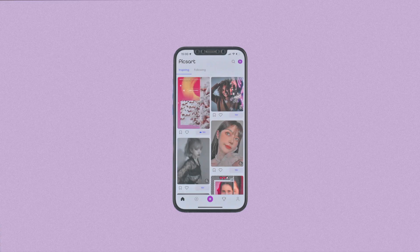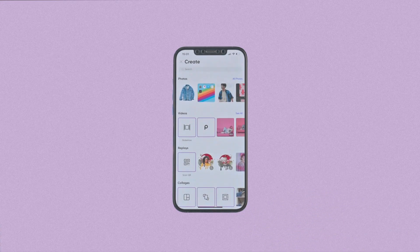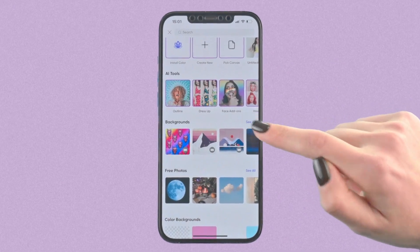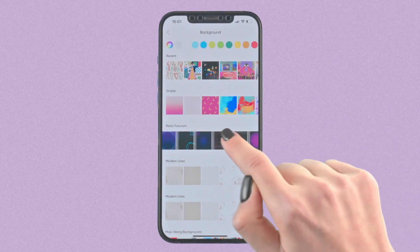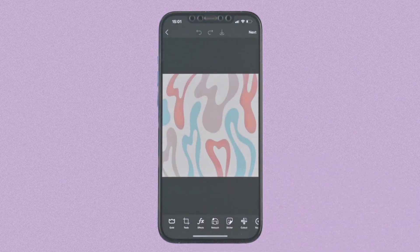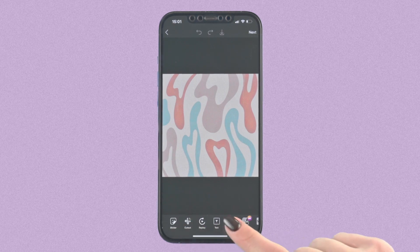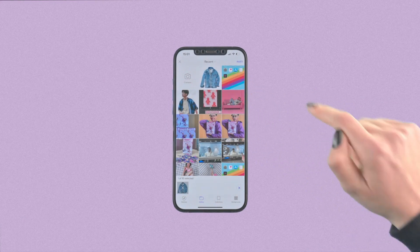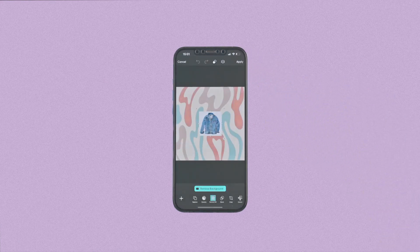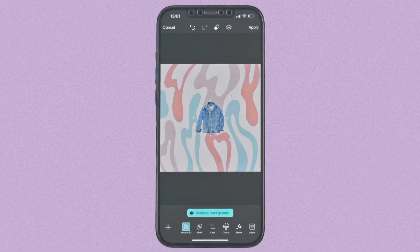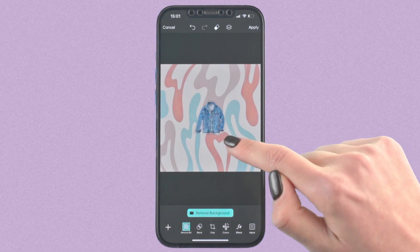The second way you can use background remover is through the add photo feature. Tap on the plus button, then select the background base. This pattern looks fun! Tap on add photo and upload your image — there's your foreground. Tap on background remover tool and voila! You've created a brand new scene.